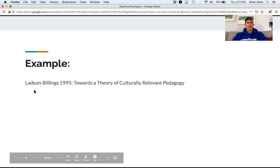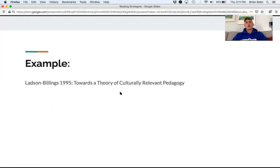Sometimes splitting sentences up helps — I'm going to show you an example. It's from a reading I assign in my diversity course: Ladson-Billings, a 1995 article called 'Toward a Theory of Culturally Relevant Pedagogy.' There are a lot of difficult pieces in it, so we're going to run through what it might look like to use some of these strategies.